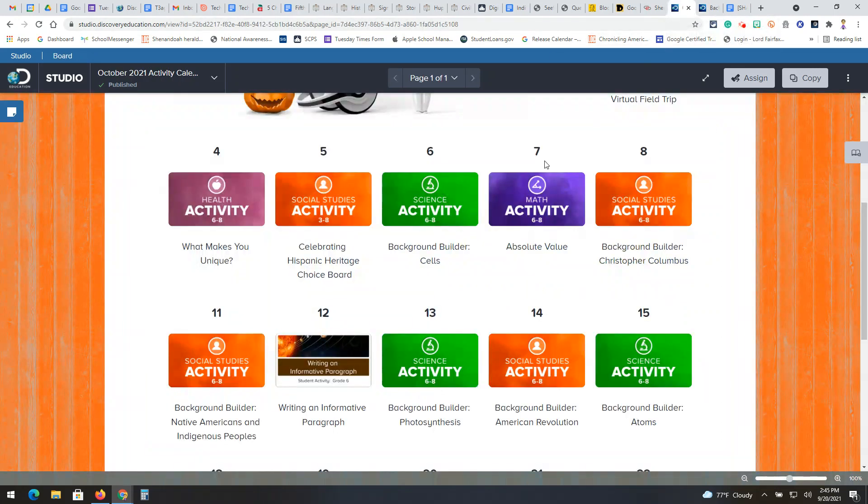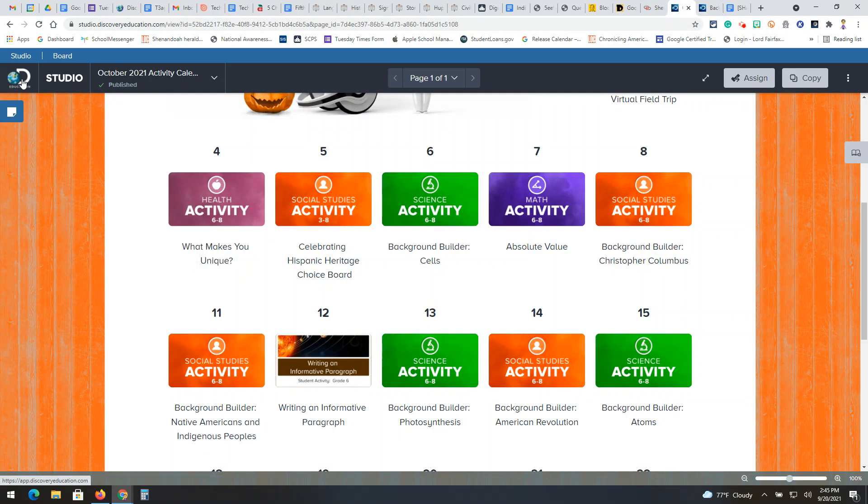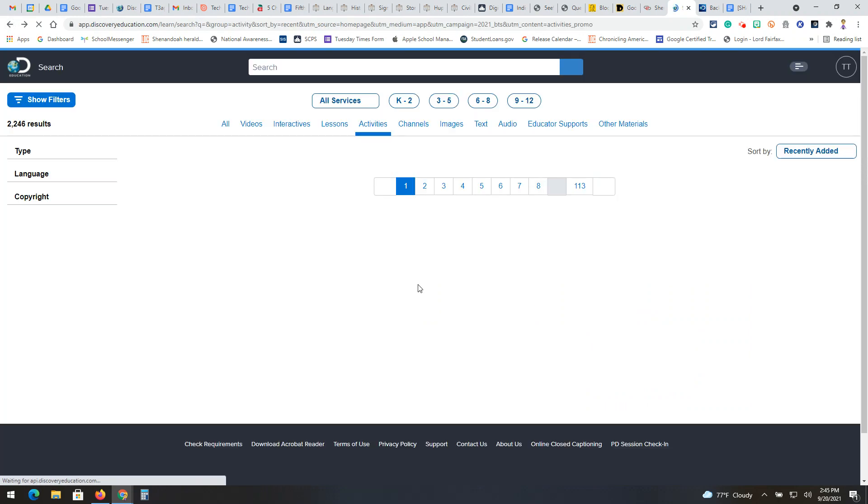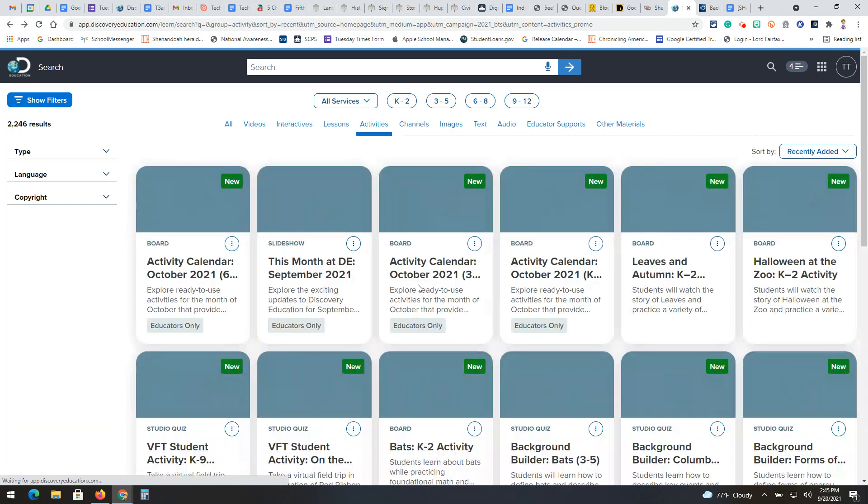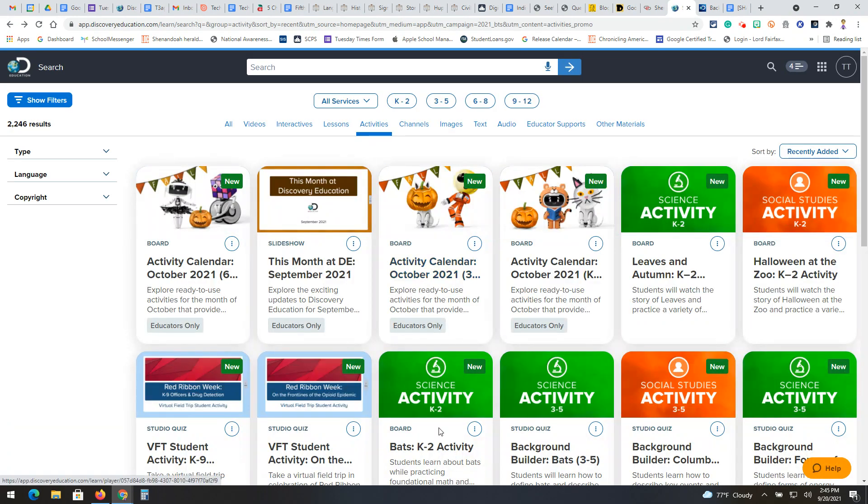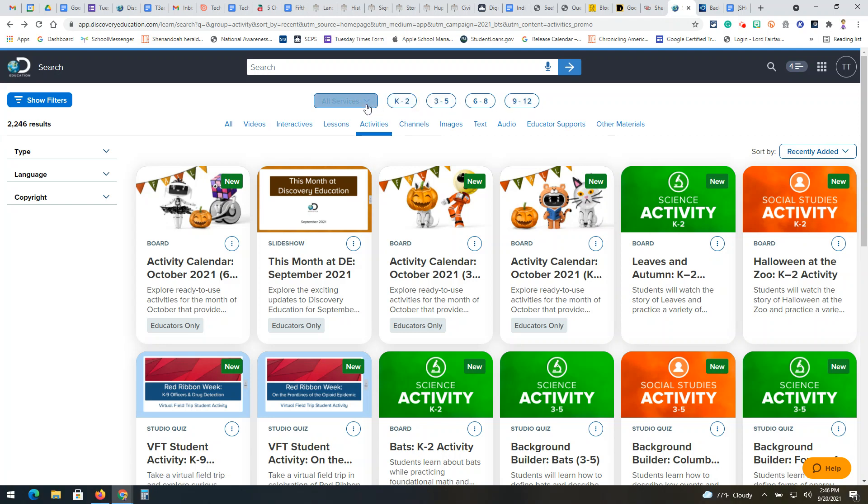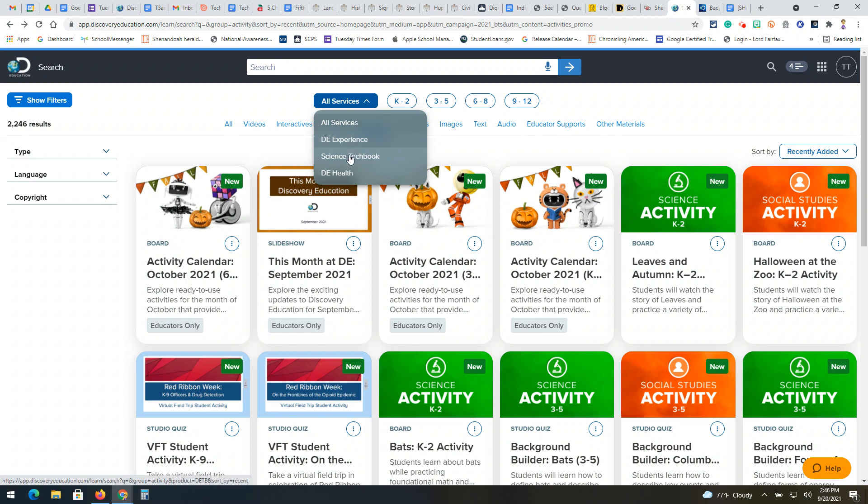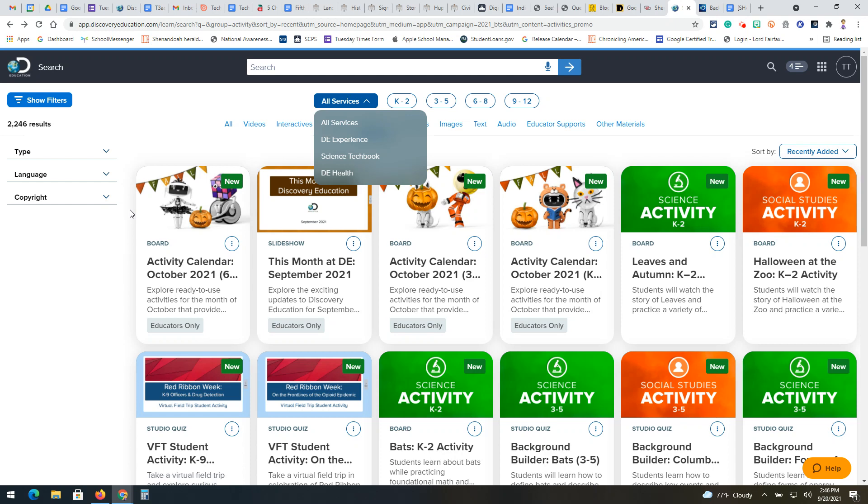So again, I logged into Studio. As soon as I got there, there's a little Explore Activities button and it got me this page here. Notice that you can filter out by grade level. You can click whether you want the experience, the science tech book, or also there's health resources. So there's a lot of things here that you can do to filter down your content when you're searching for something.